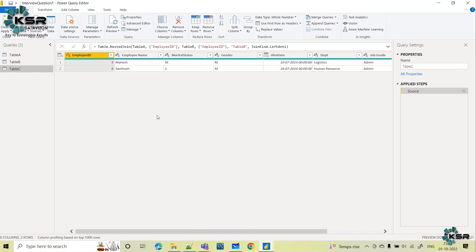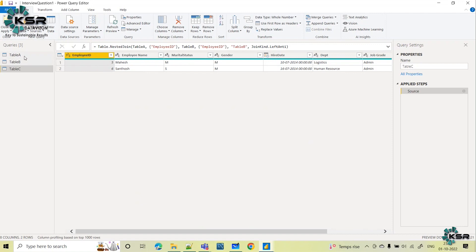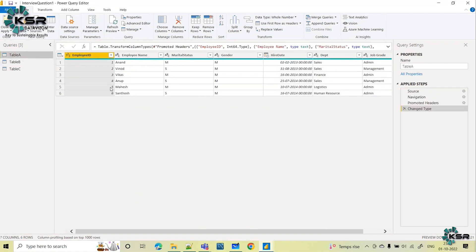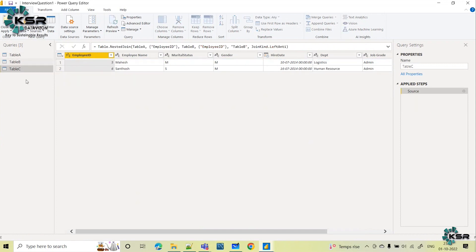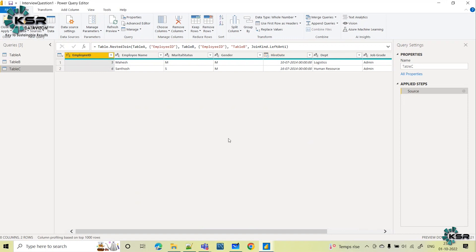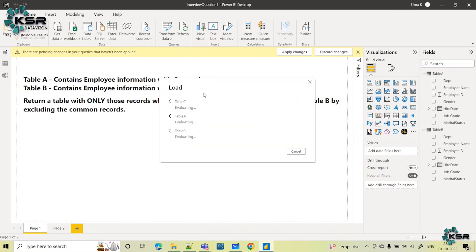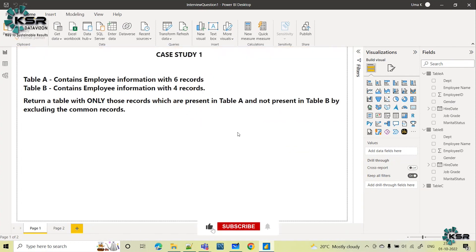A new table is formed. I will rename this as Table C. If you carefully observe, we have got what is required — employee number 5 Mahesh and employee number 6 Santosh. These employees are not common in both tables; they are only present in Table A and not in Table B. Our requirement is to display only this employee information and we have successfully achieved this use case. I will click Close and Apply.